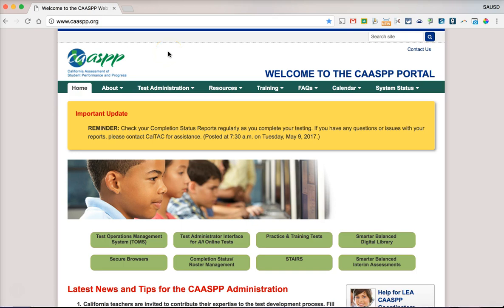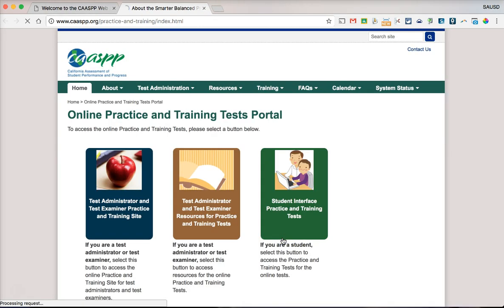Hello students. The purpose of this video is to walk you through the SBAC math training test so that you'll know how to answer different types of questions on the SBAC test. To follow along with me, please go to www.caaspp.org. From here, we'll click on 'Practice and Training Tests.'